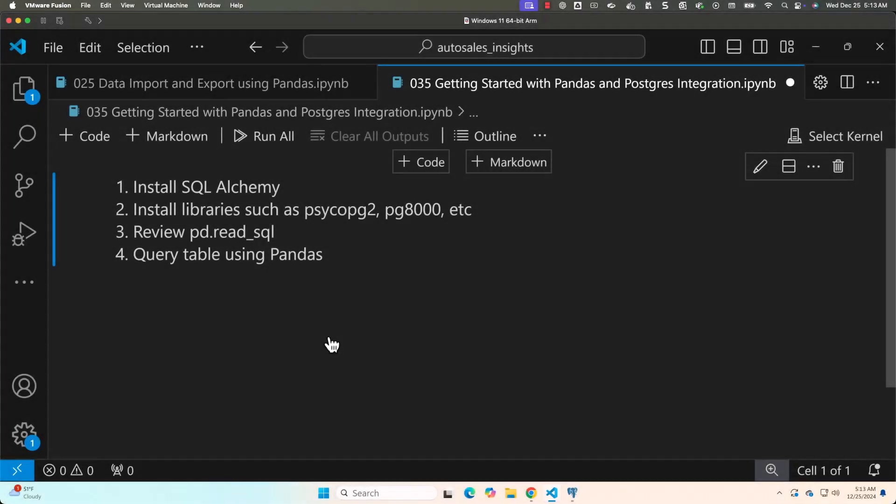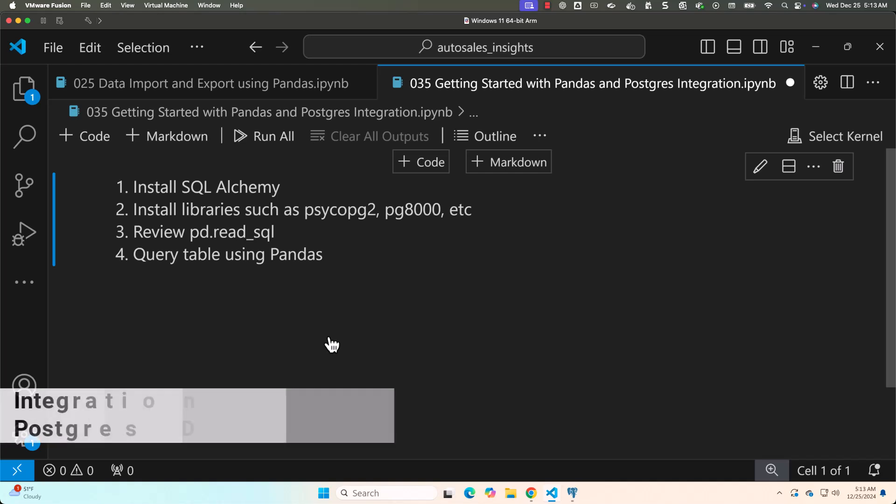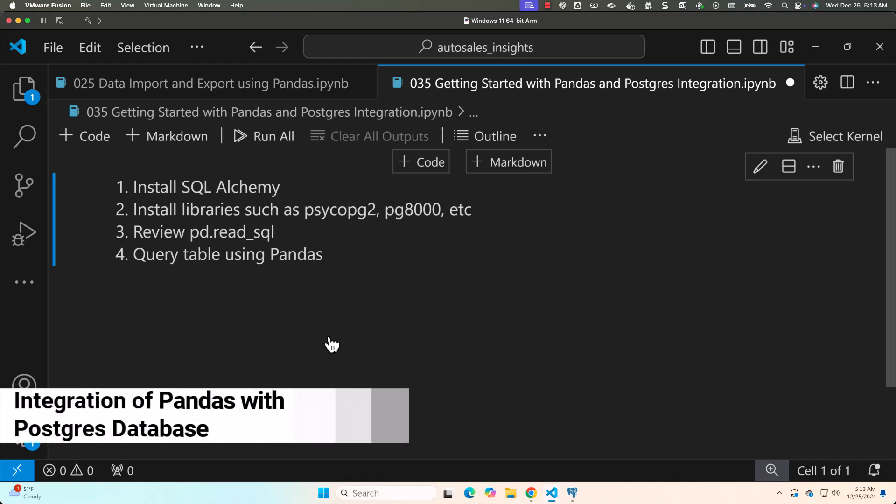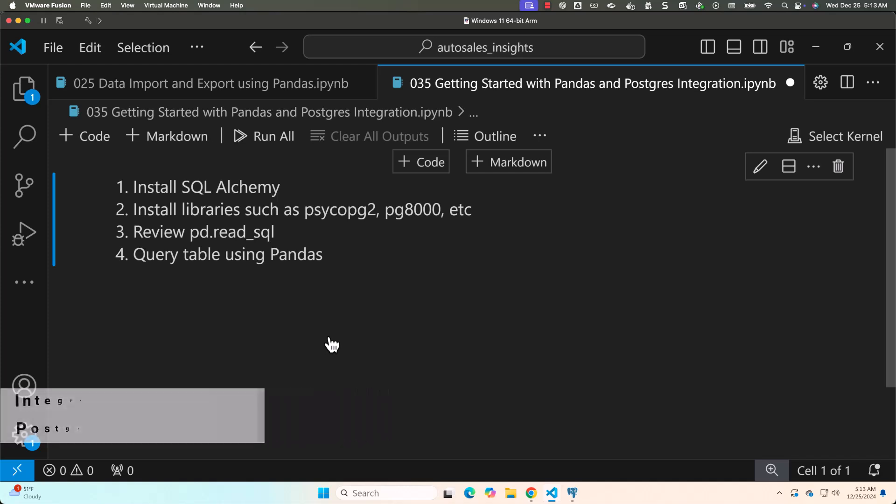Once you have Postgres database ready with required table, you should be able to use pandas to connect to the database and run queries against the database tables. Let's get into the details.